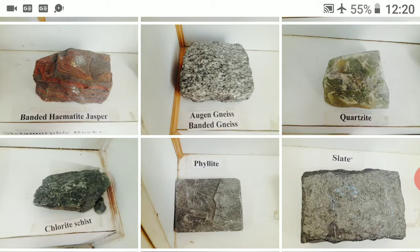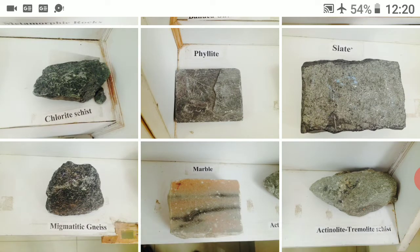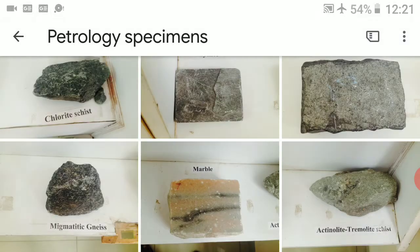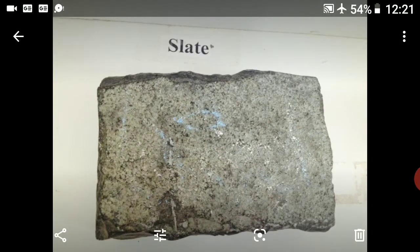In dynamo-thermal metamorphic rocks, both pressure and temperature are high, and as a result certain rocks are formed. The best example of a thermal metamorphic rock is marble — limestone converted into marble by high temperature. For dynamic metamorphic rocks, shale is converted into slate, where only pressure plays the role.